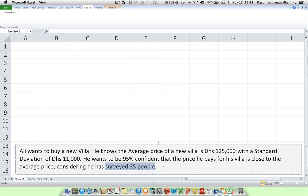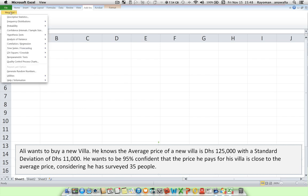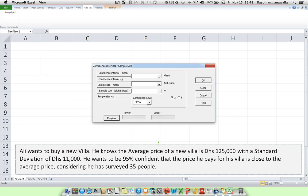So let's find out how to do this confidence intervals using Megastat. We go up to Megastat, confidence intervals, and we make sure we click on confidence interval mean.